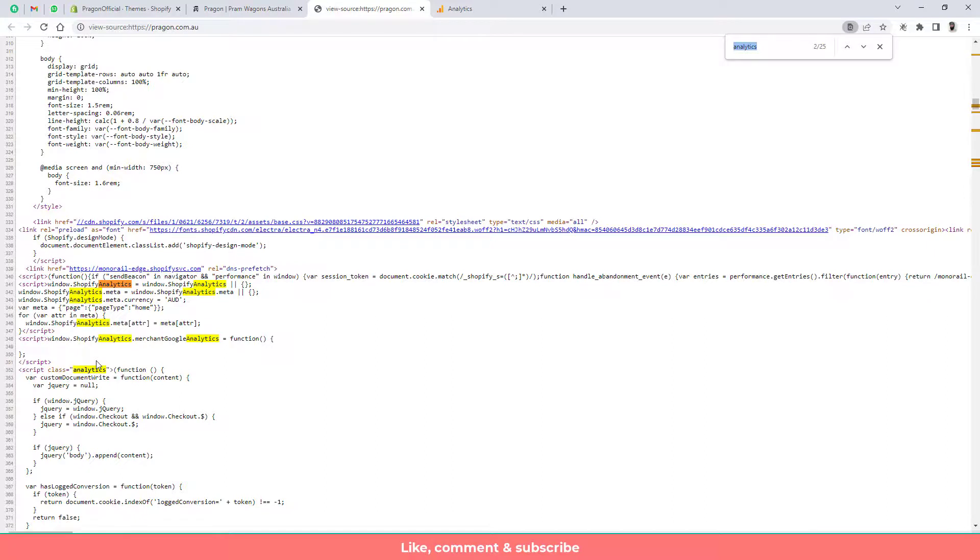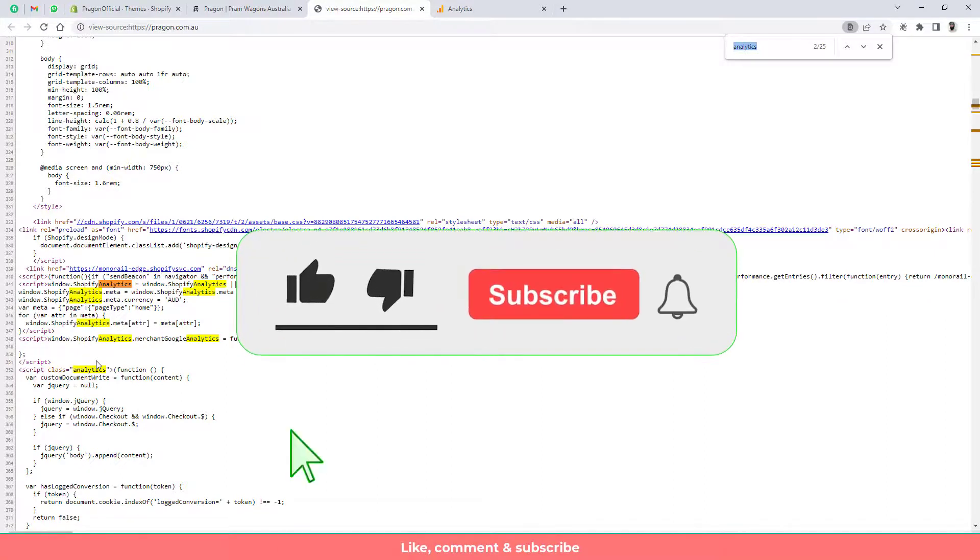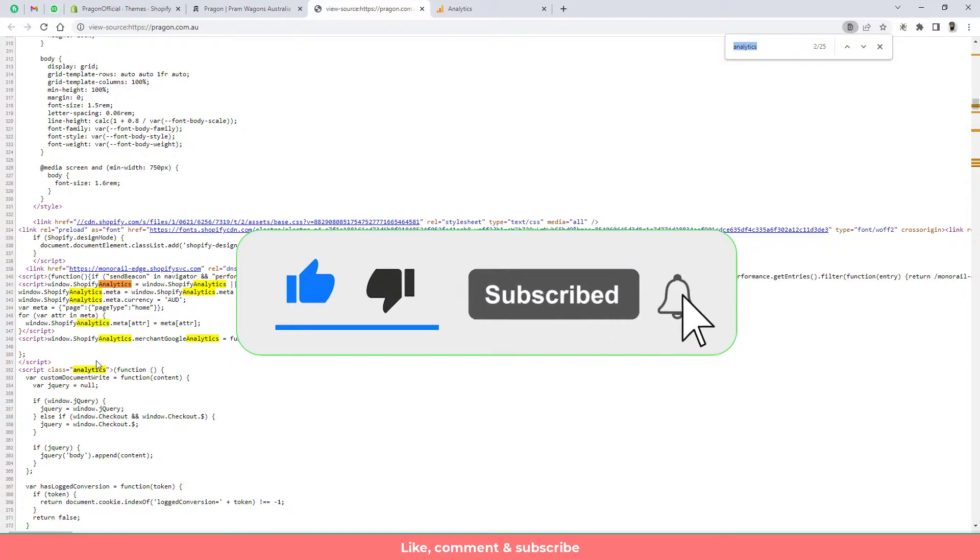So that's it for now. Thank you so much for watching this video. If you are new on this channel then please subscribe this channel also like this video. Thank you once again. See you in the next video.